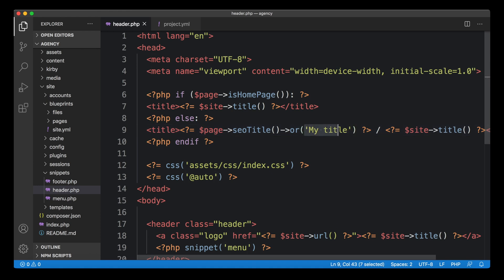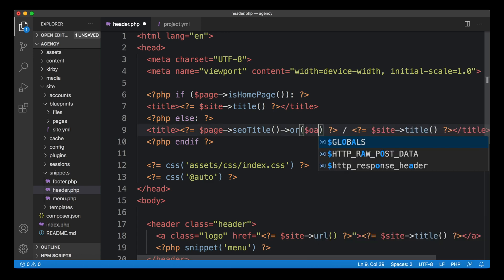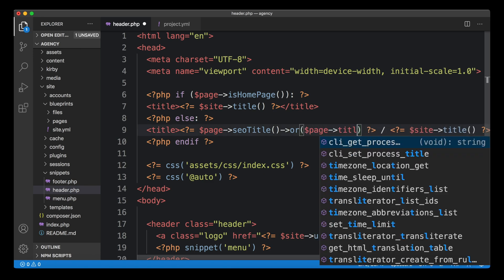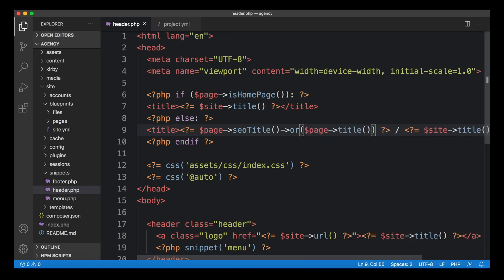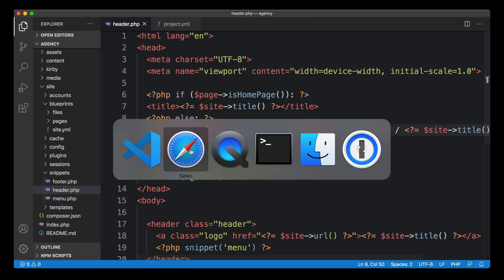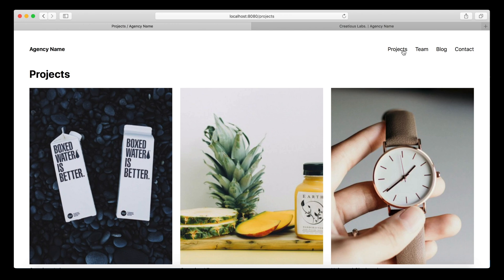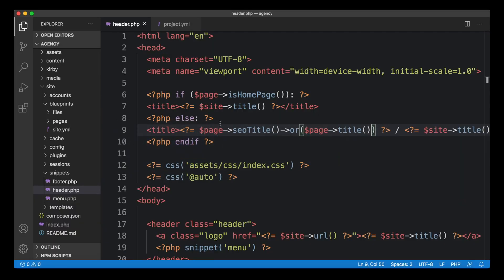Of course, you can make the fallback dynamic as well and use the page title again. So now we have the page title as the fallback for the seotitle. And we have a fully functioning setup. So now we have the seotitle here. And when we come to another page that doesn't have a custom seotitle, it falls back to the original title.